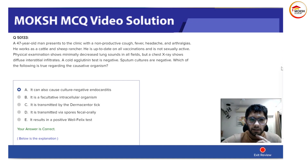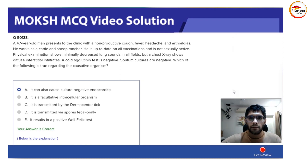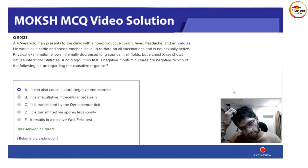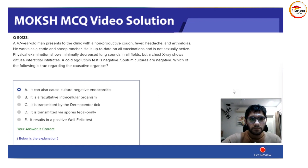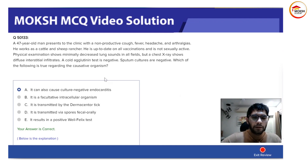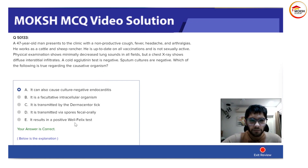Whenever there's a question about a patient who went hiking in Connecticut or similar areas, that points toward Lyme disease. Borrelia causes Lyme disease. Another wrong option is a positive Weil-Felix test — that is associated with Rickettsia, not Coxiella burnetii.